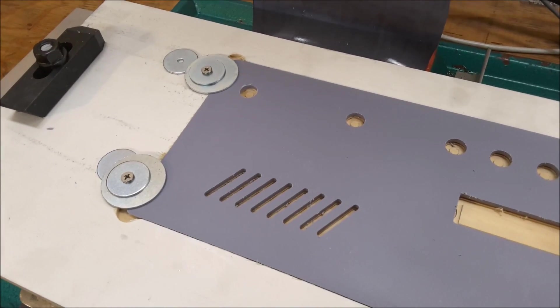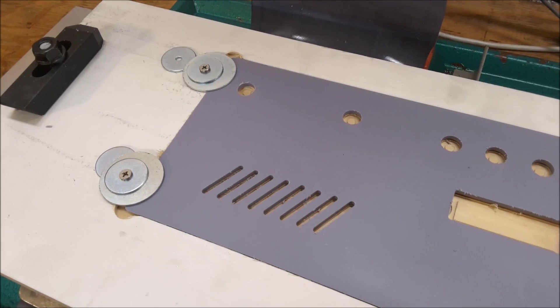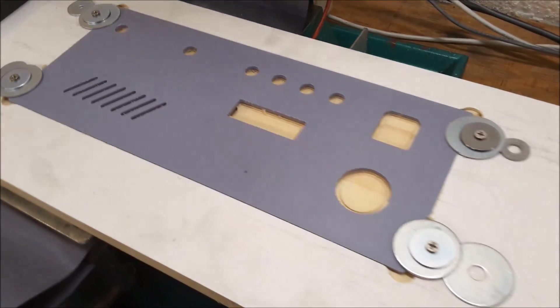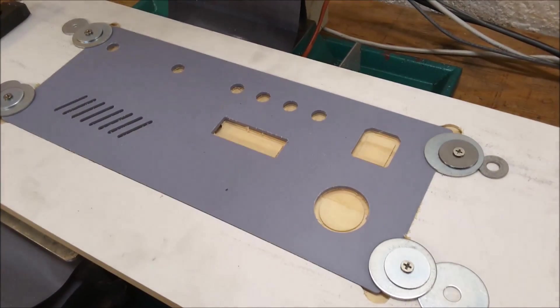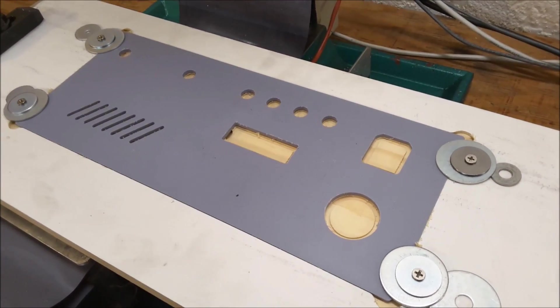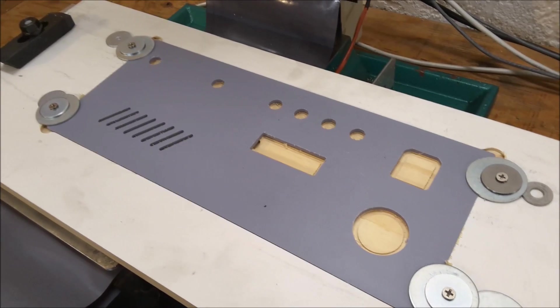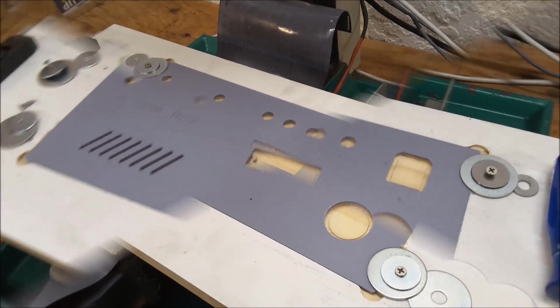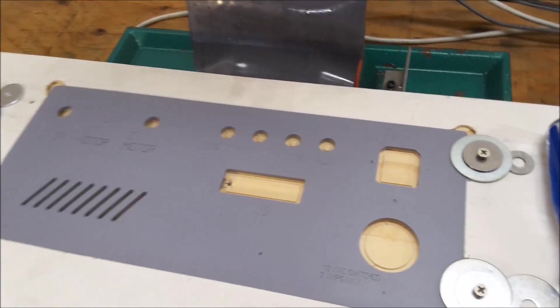All right. Well, I'm going to go ahead and try to engrave some letters on this thing and finish it up. Here we go.